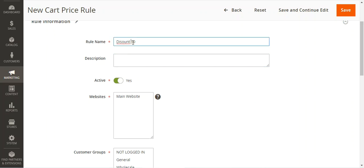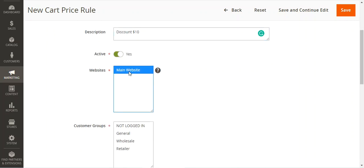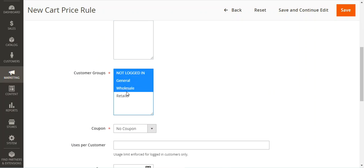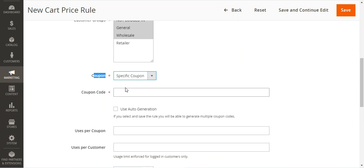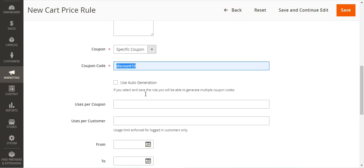We can set the description as 'Discount 10 dollars', set it as active, choose the website where it should apply, choose the customer groups for whom the rule is applicable. Under coupon options, we can choose no coupon or specific coupon — we'll go with specific coupon. You can enter a specific coupon code, or use auto generation. We set the users per coupon, users per customer (only for logged-in customers), start date, end date, and priority.